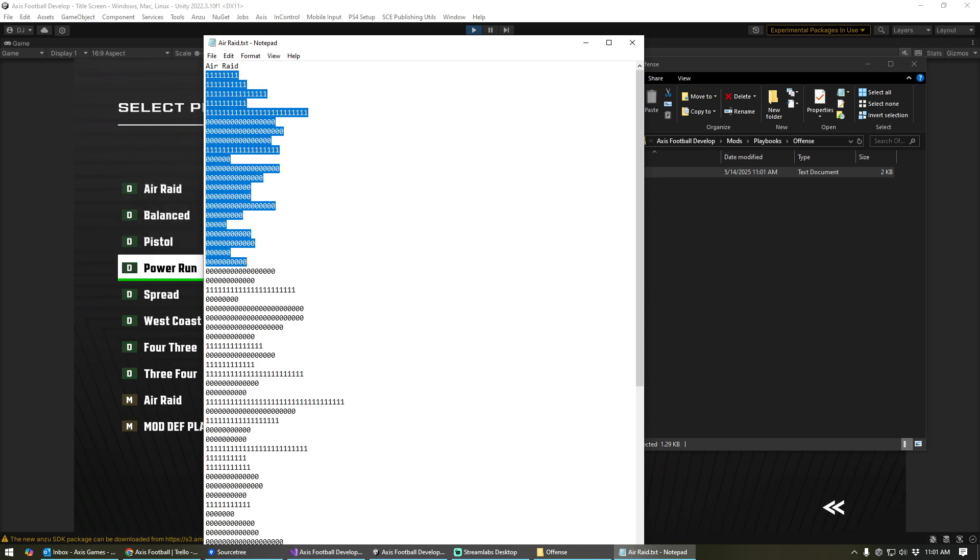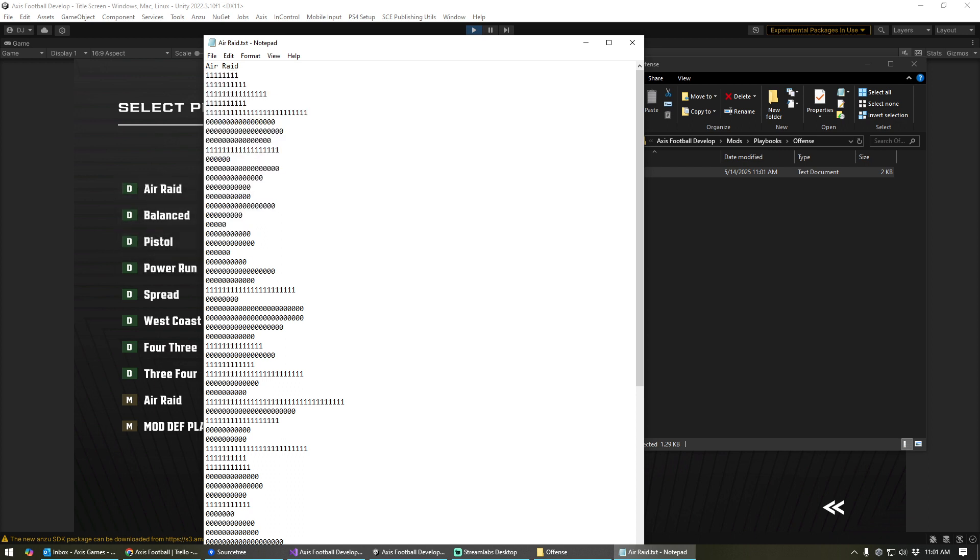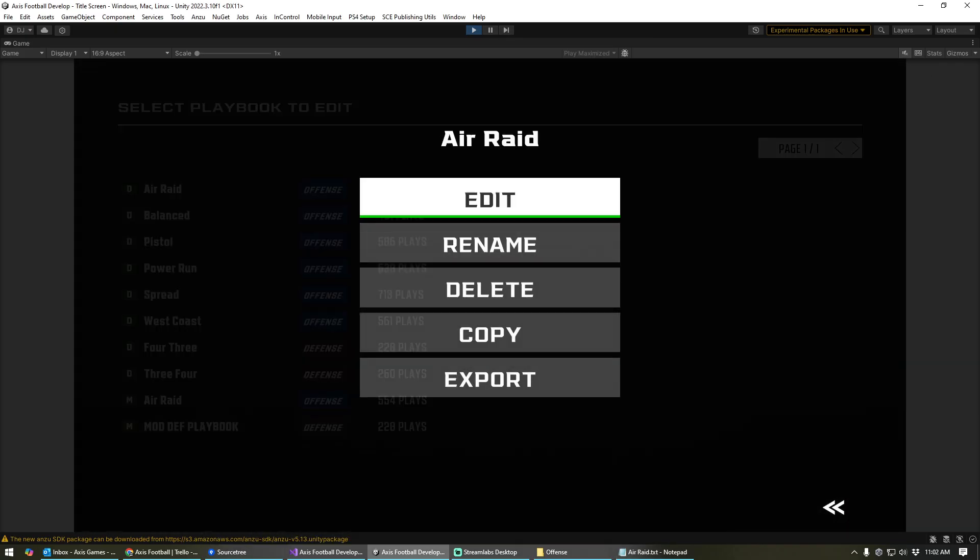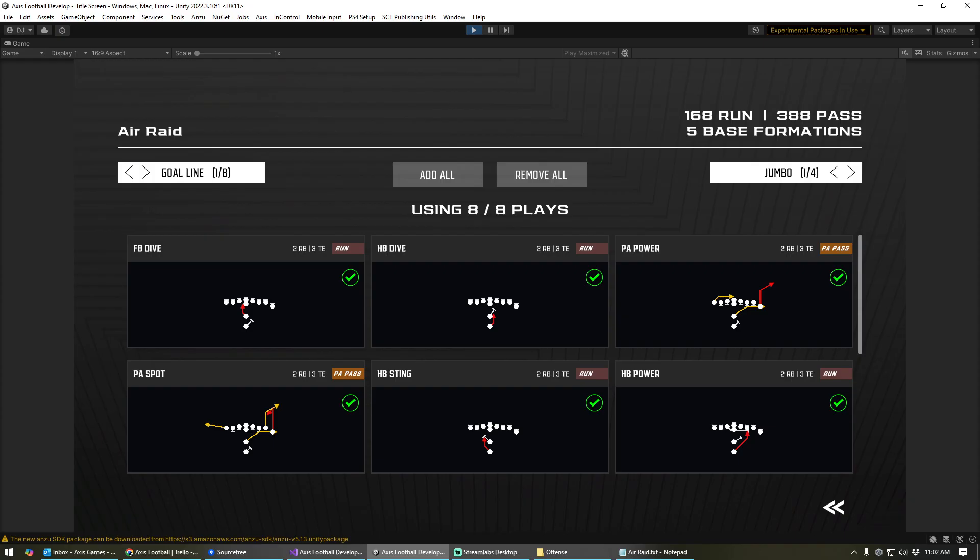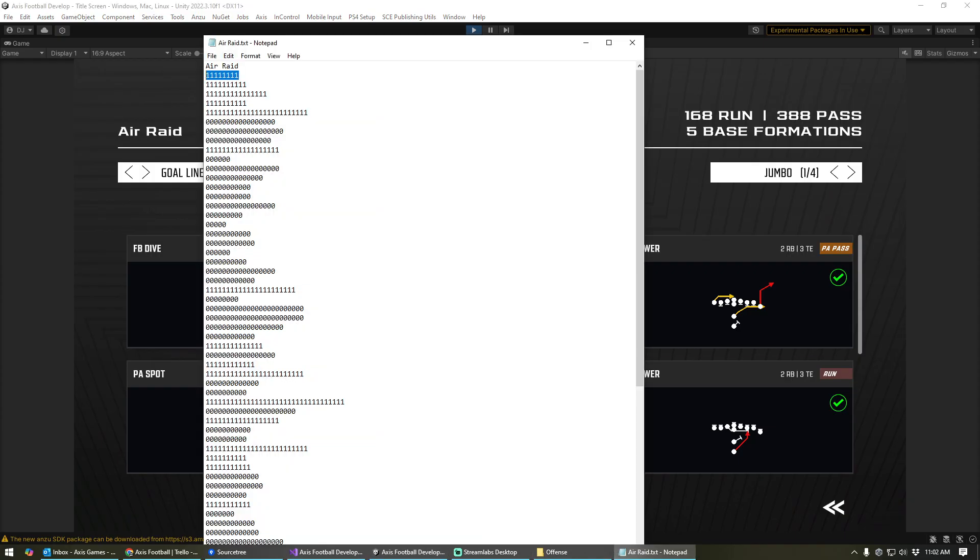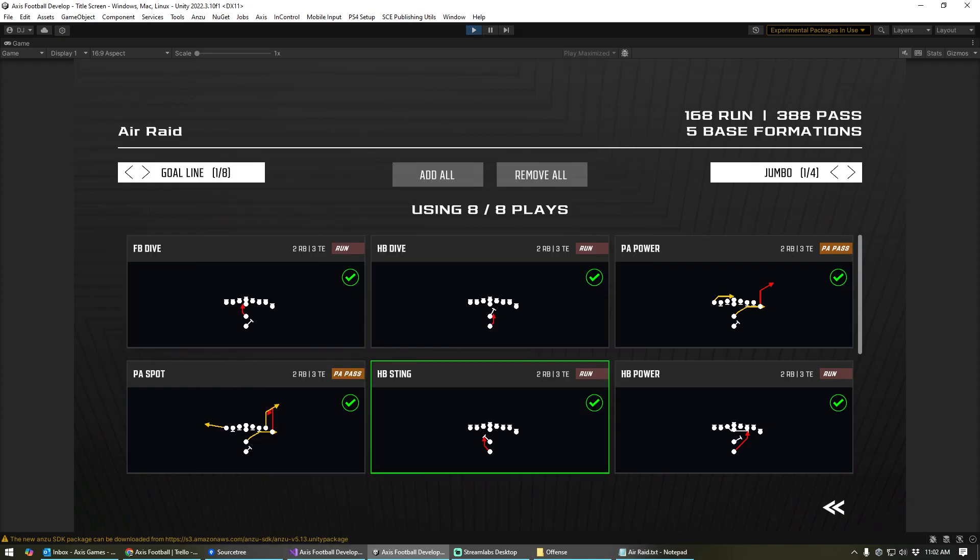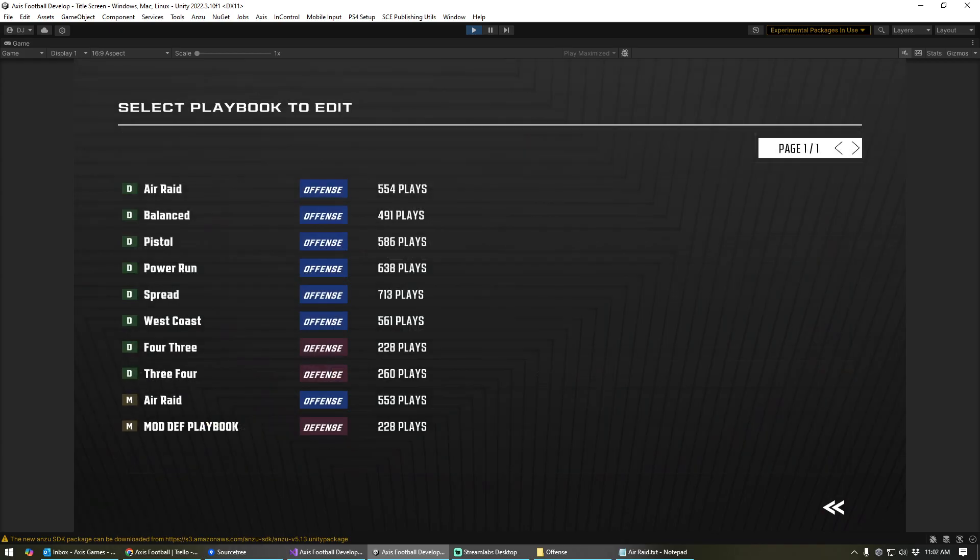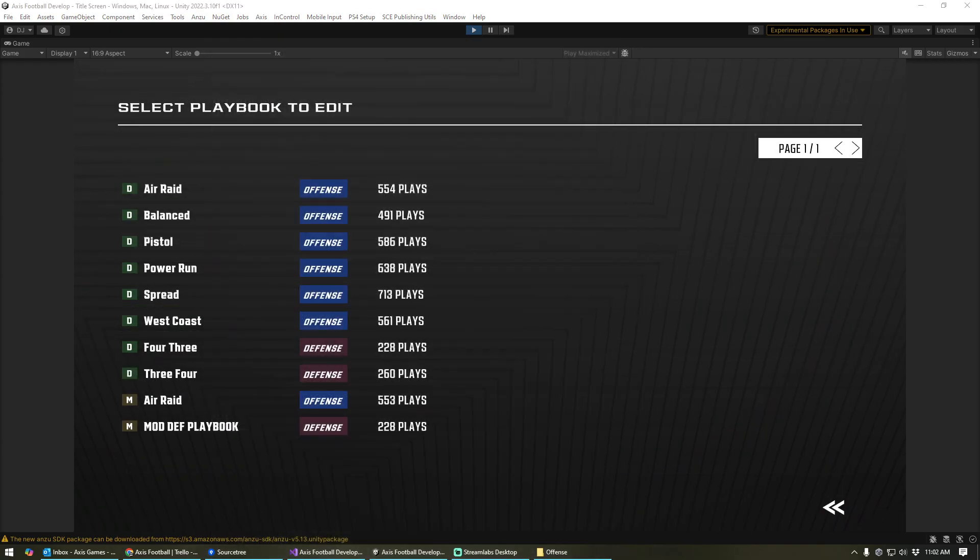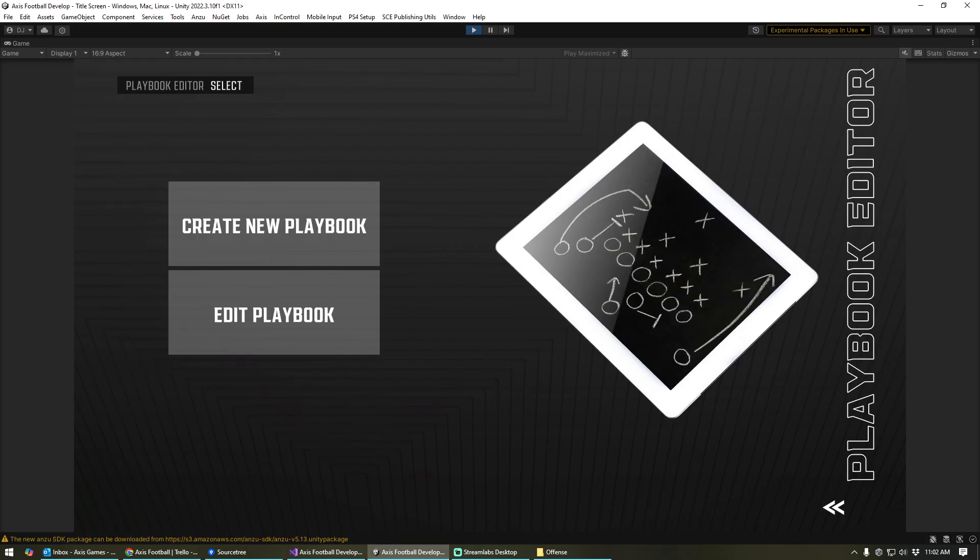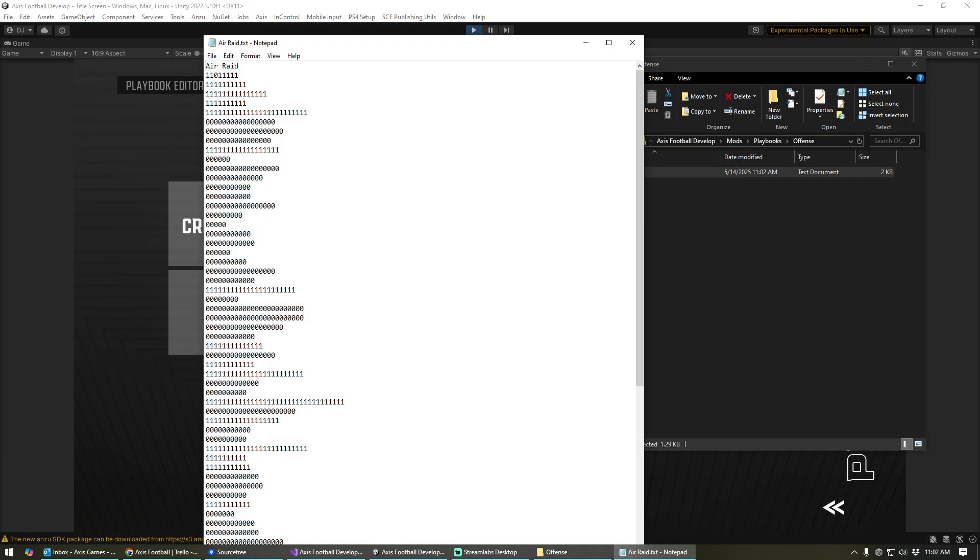Okay, and so the way the playbooks are set up, these zeros and ones correspond to formations and plays within the formation. And so all of these right here, that's going to be the first base and sub formation. And so if we go into the air raid, what this means is all of the goal line jumbo plays, because there's a one there, are added. Okay, if I uncheck this one and save it, and then exit out of here, when we go back into that playbook, you'll notice now there's a zero. And that zero corresponds to the play that we unchecked.